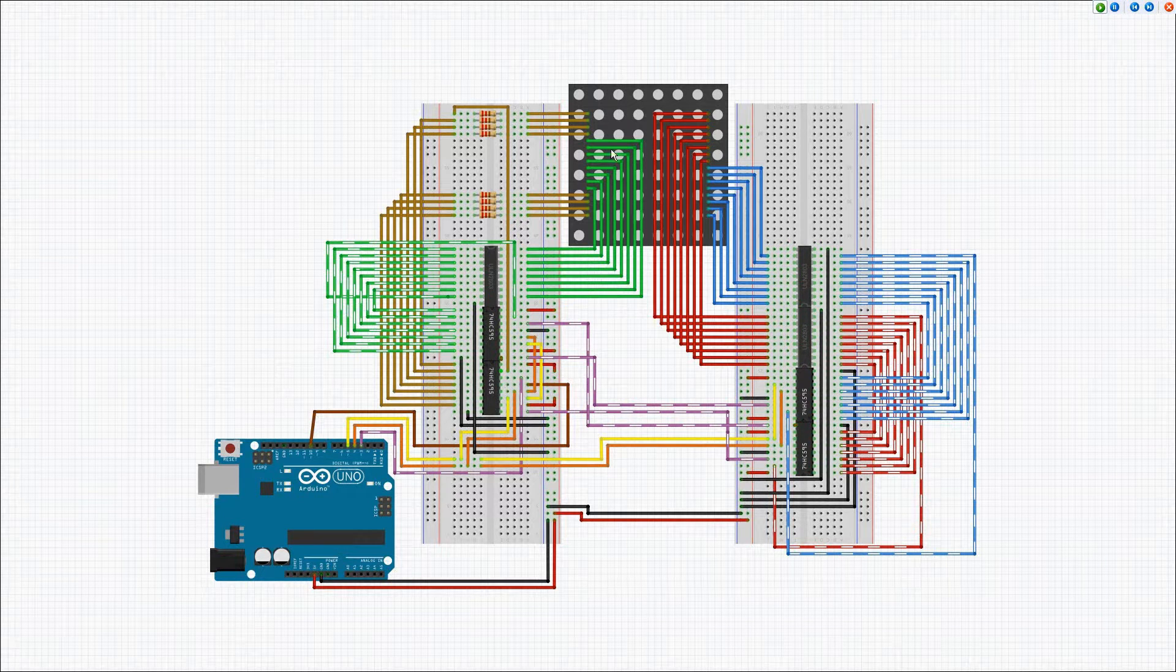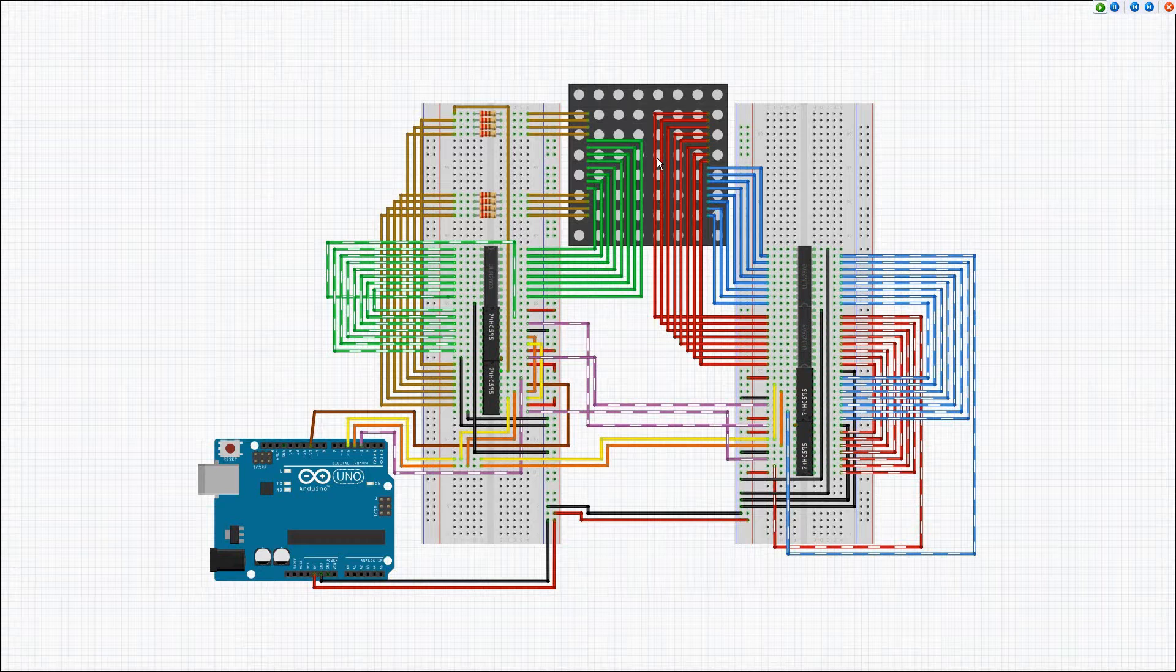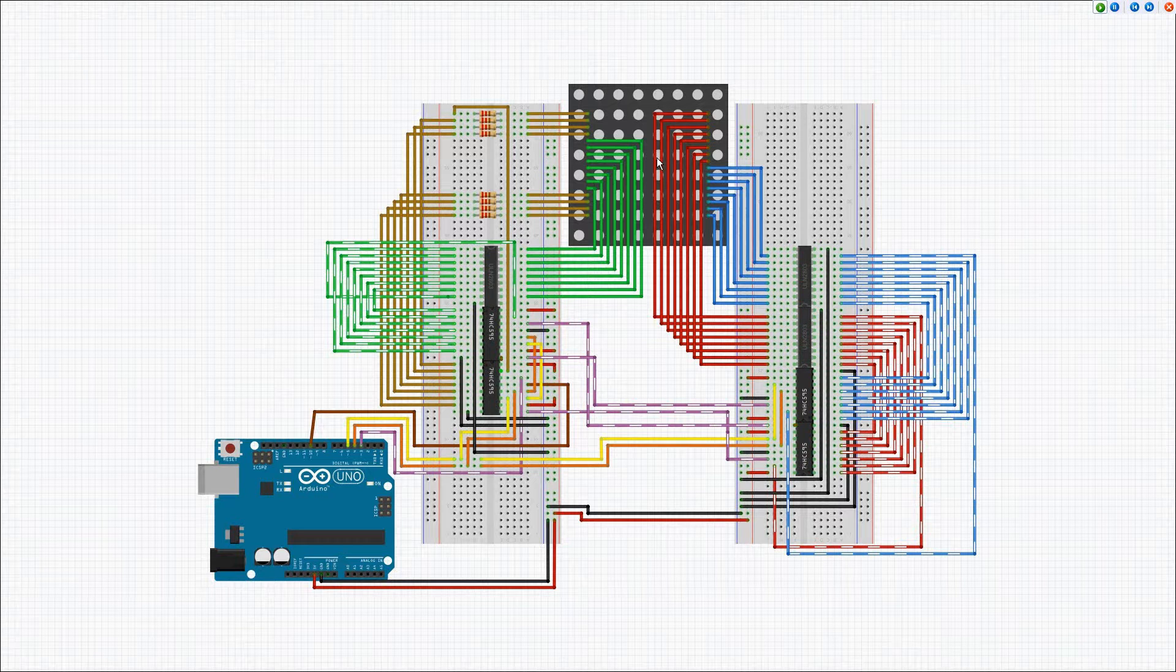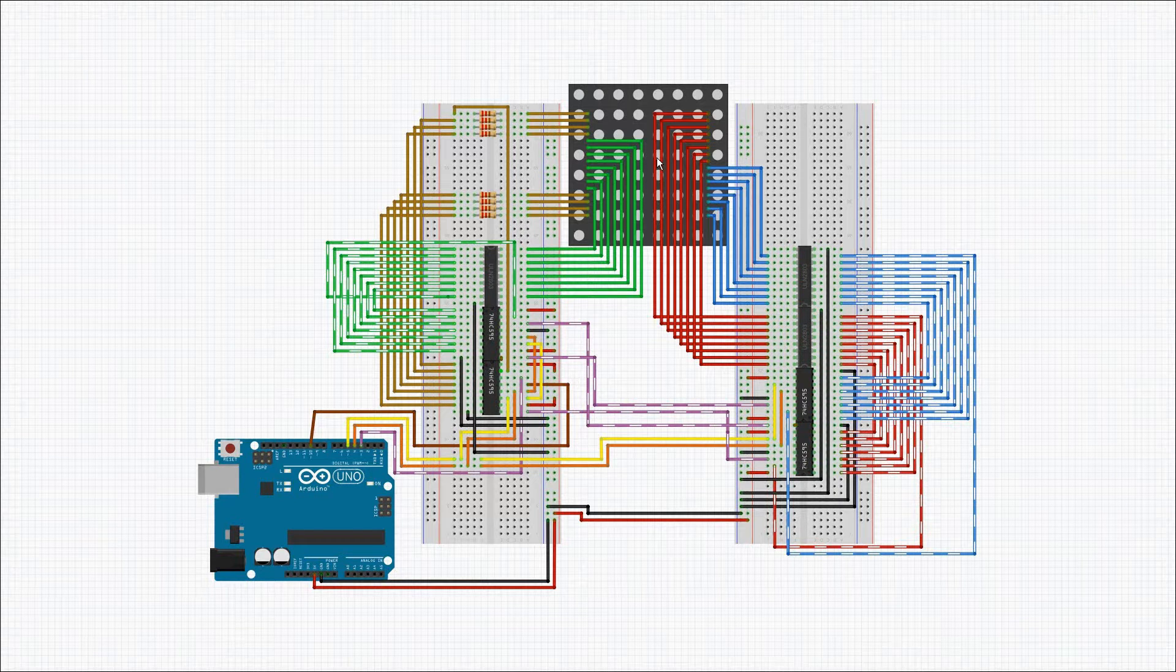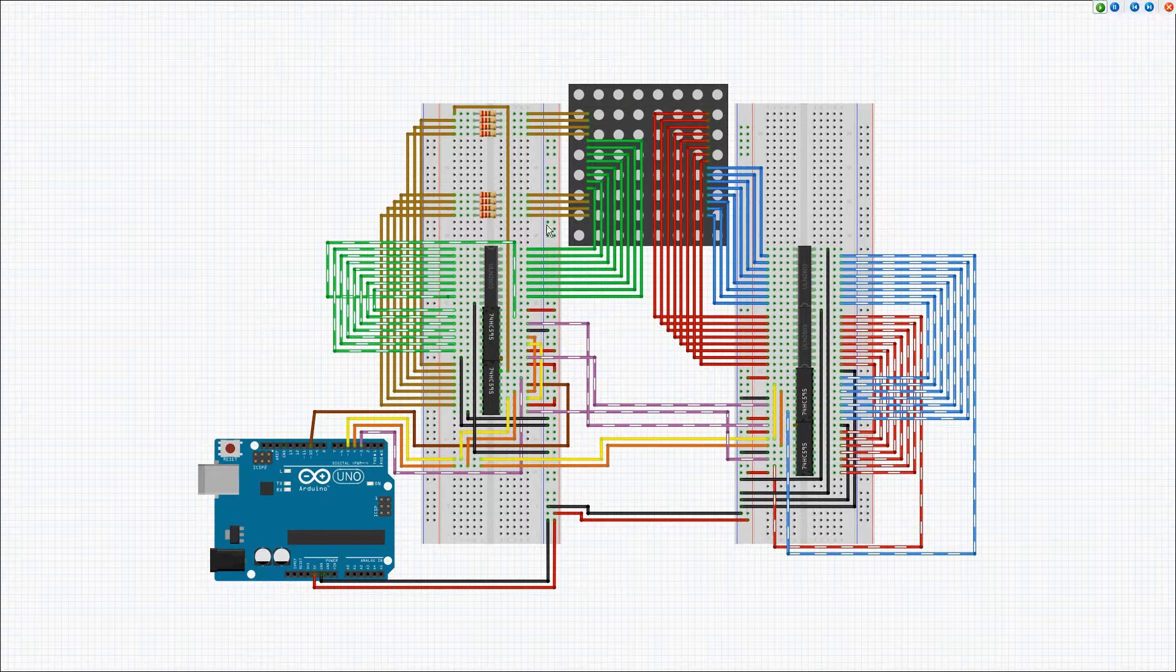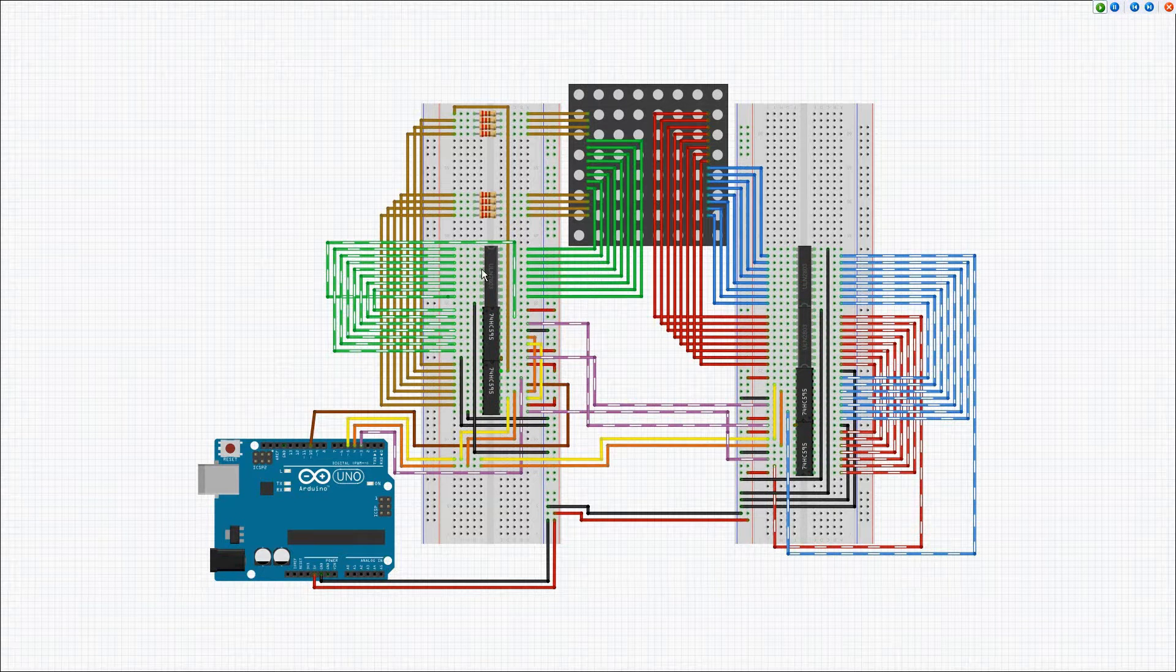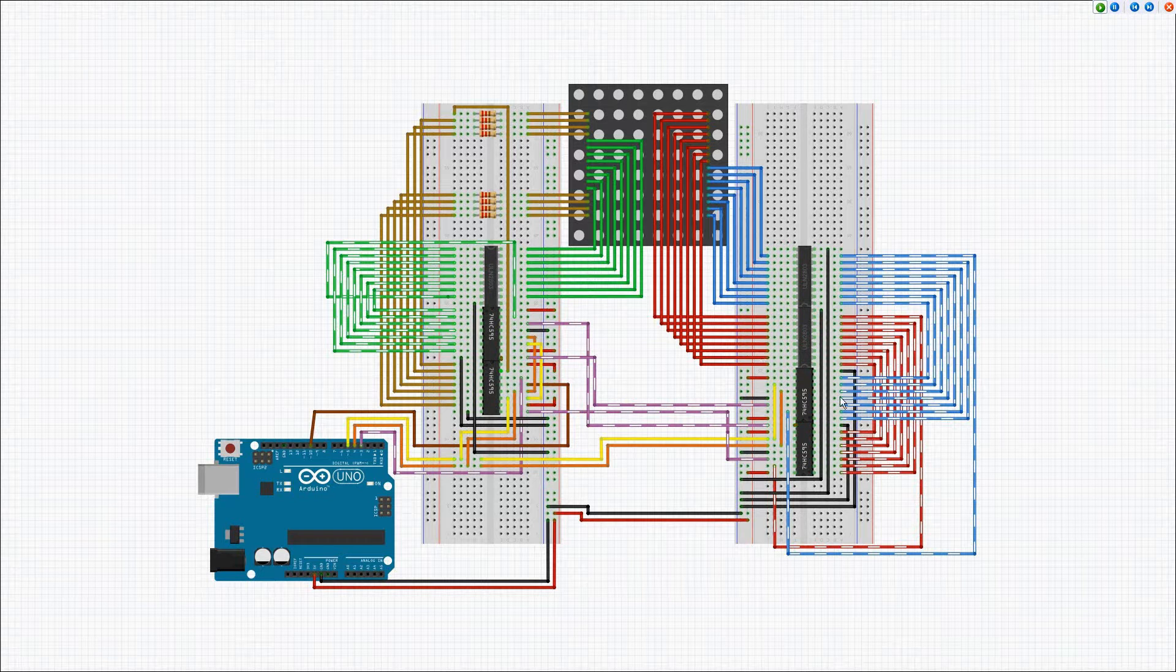Now the matrix is a common anode, which means there's a separate ground for each of the three colors. In order to connect the individual pins to ground, I use one of these Darlington arrays for each of the latches.